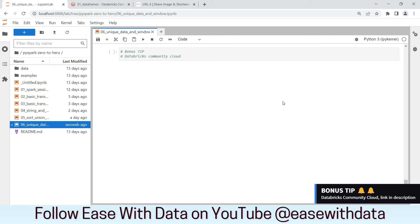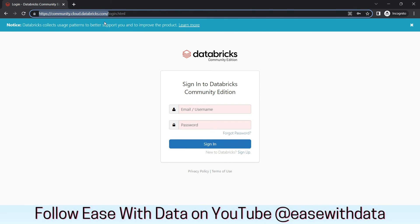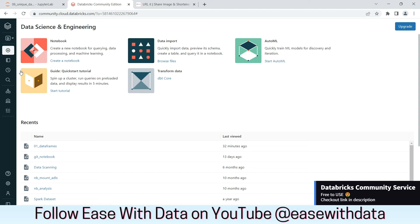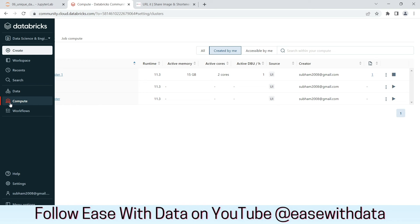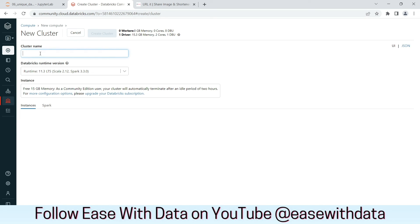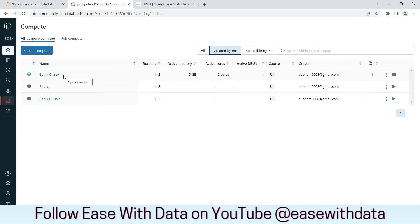Time for the bonus tip of the day. Today we are going to see Databricks Community Cloud. To create a free account for Databricks Community Edition, go to community.cloud.databricks.com and sign up. Once you sign up, you'll land on a homepage with several tabs on the left-hand side. The important ones are Compute and Workspace. First, you need to create a Spark cluster — go to Compute and click on Create Compute. Type a cluster name and click Create Cluster. You will have a cluster up and running in a few minutes.